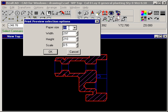From here, choose the paper size or enter the size manually and also select the scale that you wish to print at.